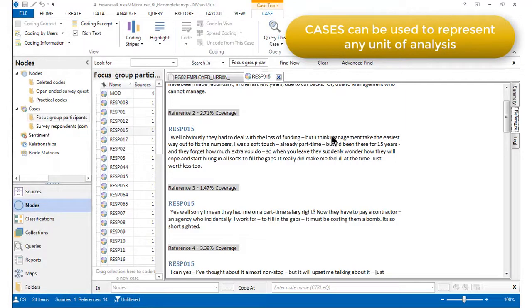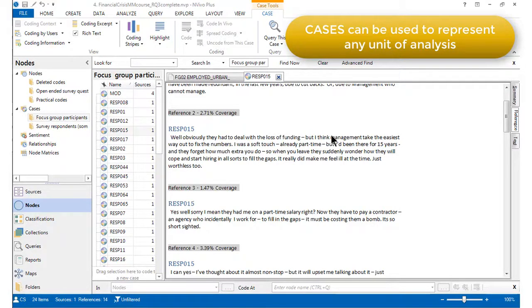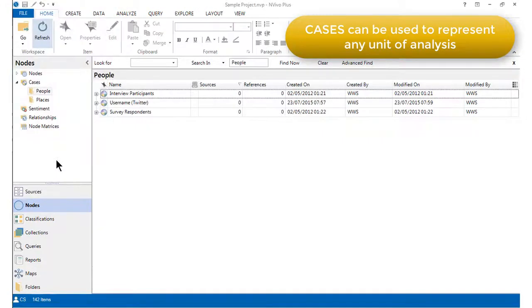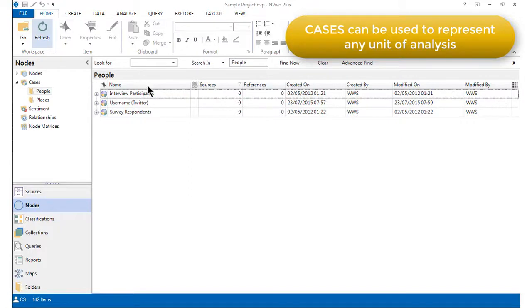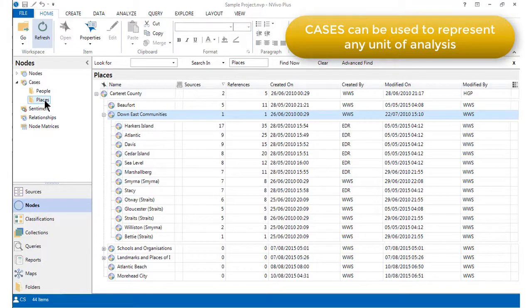Cases are not only useful for representing respondents. There are also situations when the unit of analysis may be different. In the sample NVivo project, for example, as well as representing different types of people using cases, there are also cases for different places.